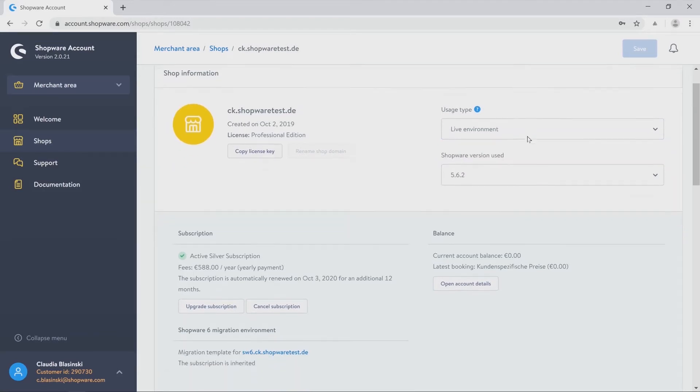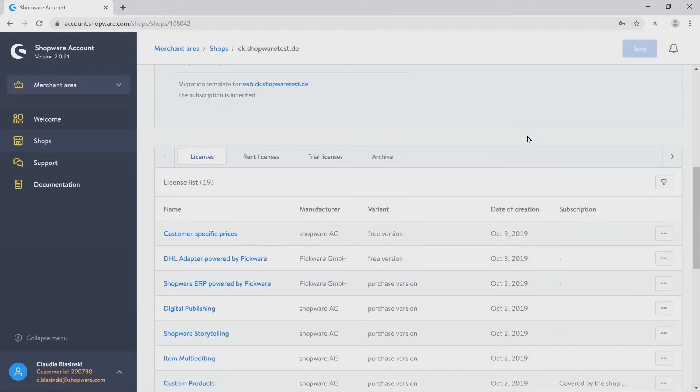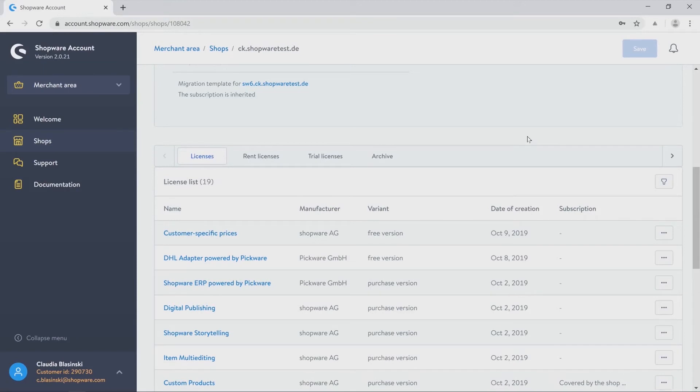Scrolling down you will find your subscription on the left side and right with your current balance. And below all this you can find your license list.